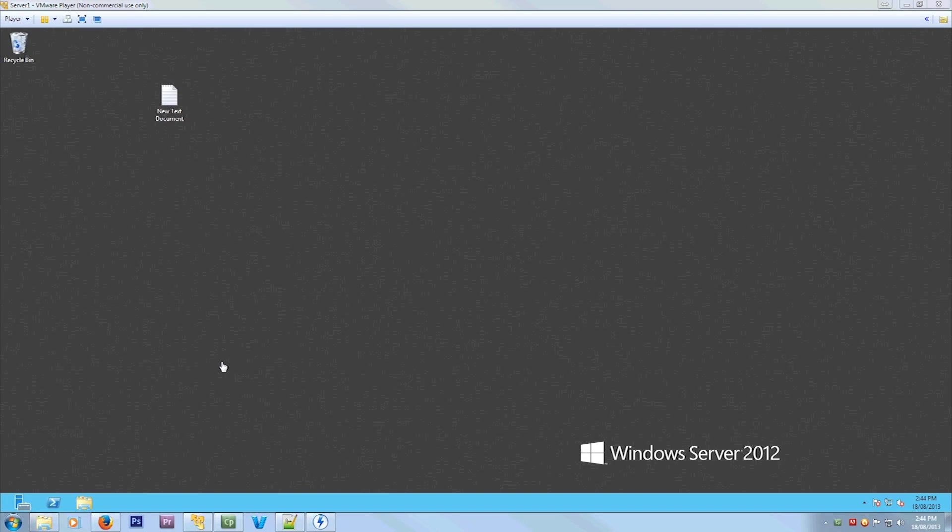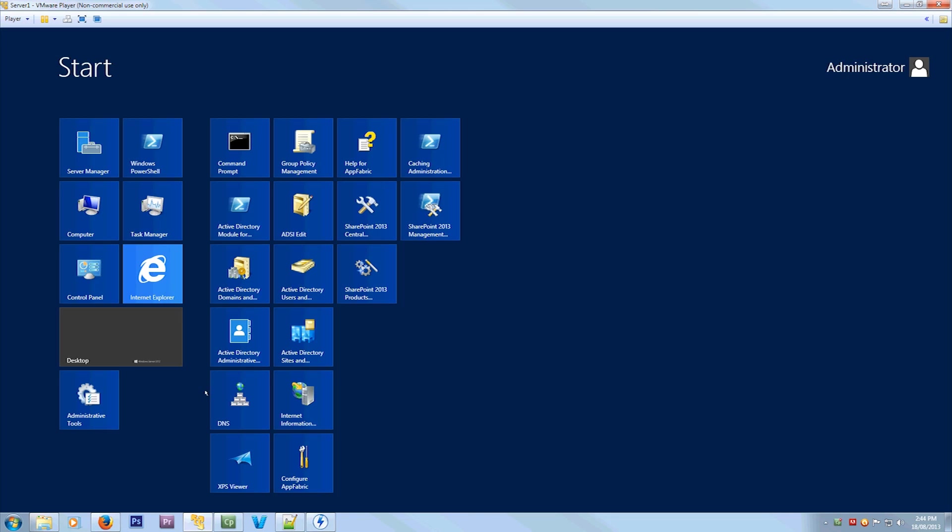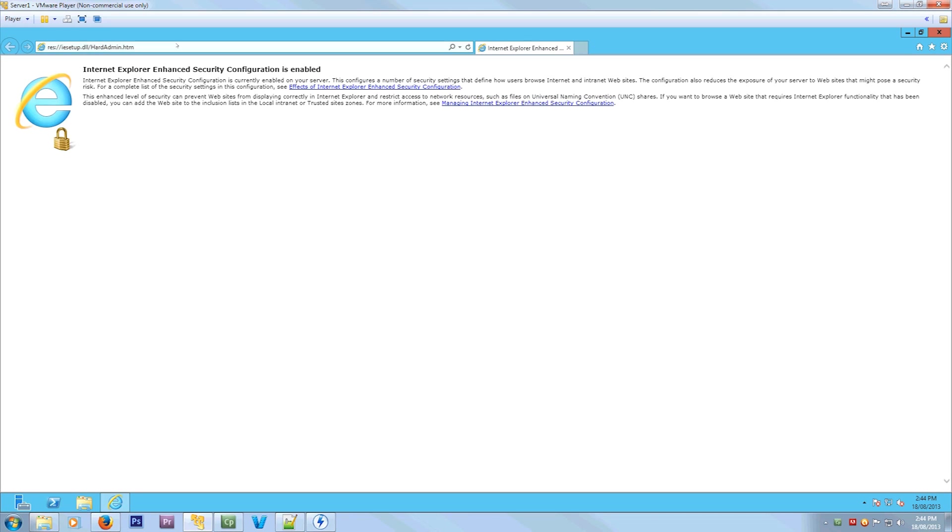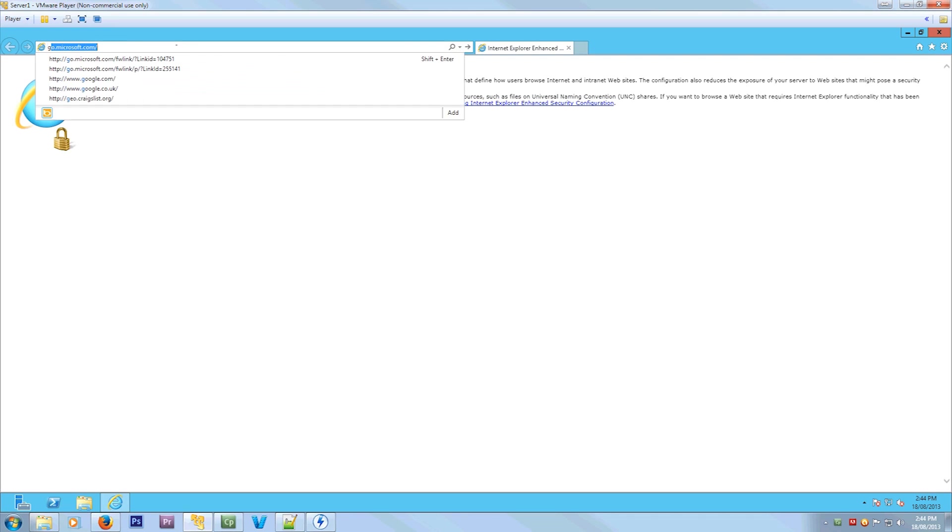Hello everyone, Jake here. Today I'm going to be showing you how to disable Internet Explorer's Enhanced Security Configuration.